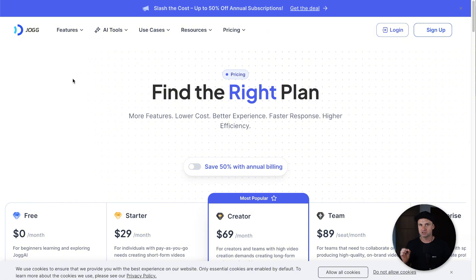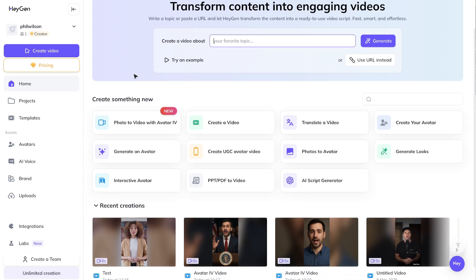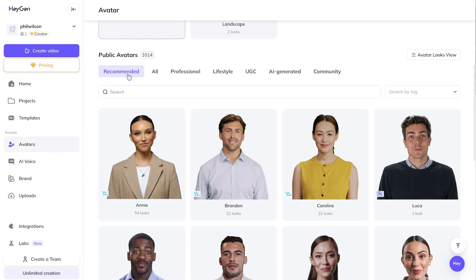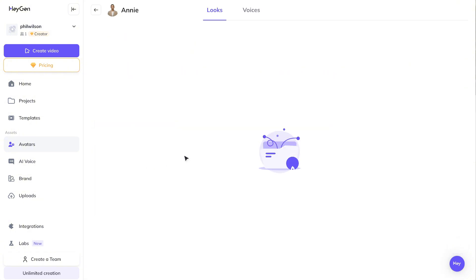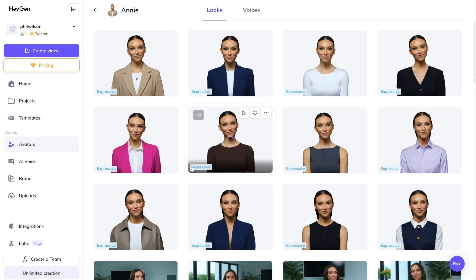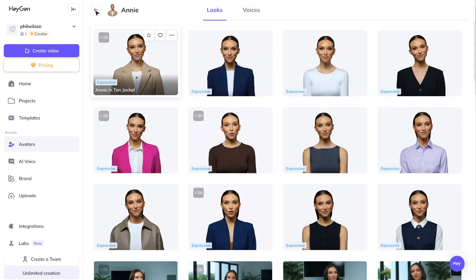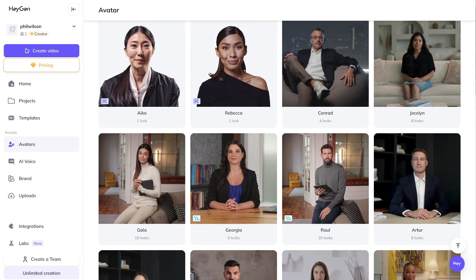Let me log into the back office and show you the avatar selections. Inside HeyGen, there are 1,014 different avatar views. For example, one avatar called Annie has 54 different looks — different clothes, settings, and angles. So 1,014 options in terms of how you want an avatar to look, which is great if you want to create multiple angles from the same particular character.